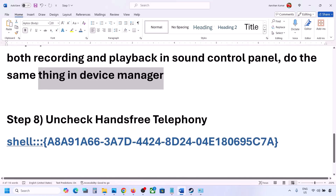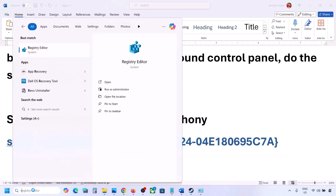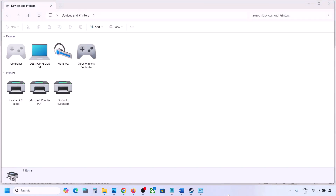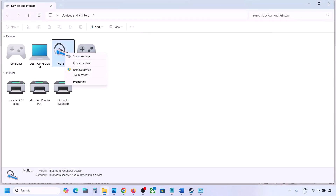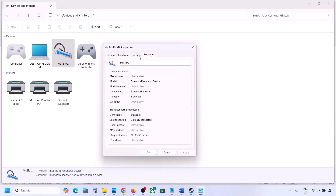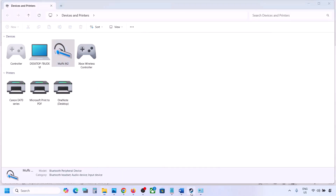The next step is to uncheck Hands-Free Telephony. Copy the command provided in the video description, type 'run' in the Windows search box, paste the command, and click OK. Find your speaker or headphone, select it, go to Properties, then go to the Services tab. Uncheck Hands-Free Telephony, hit Apply, then click OK. Now launch the game and check the sound.